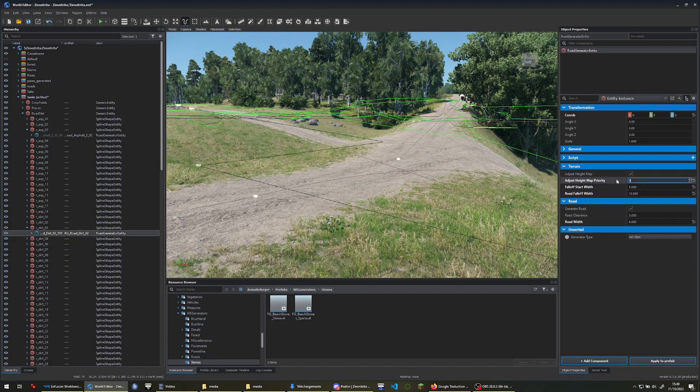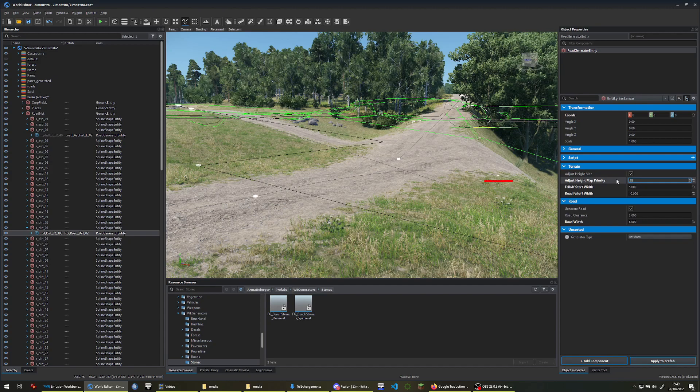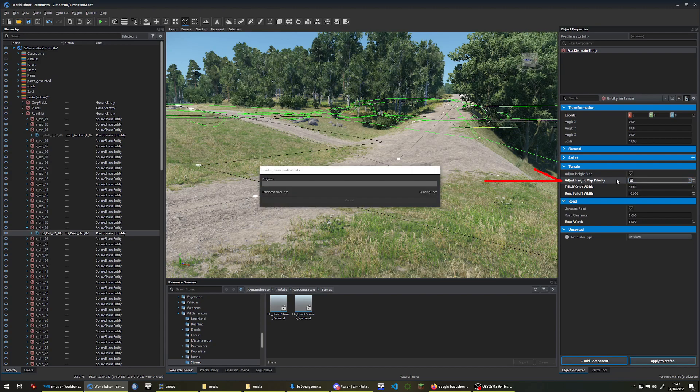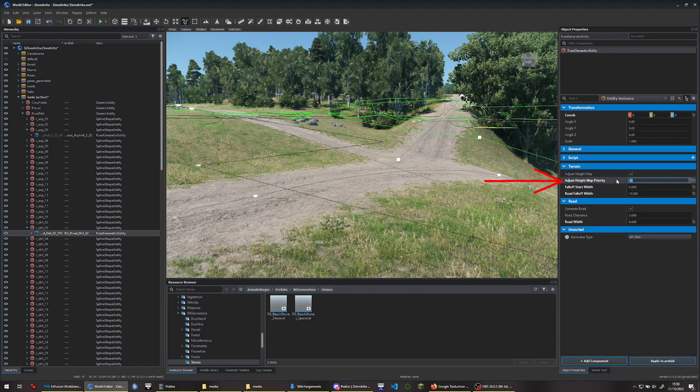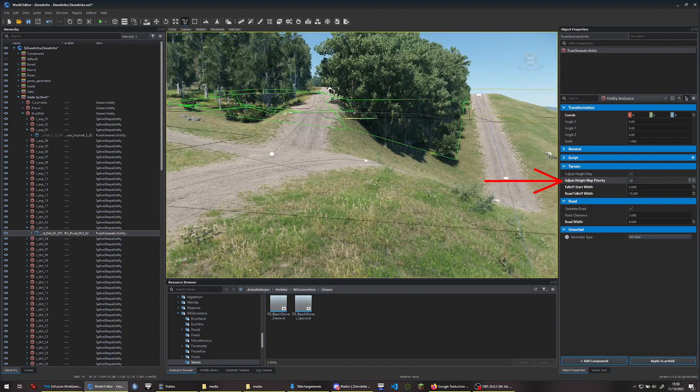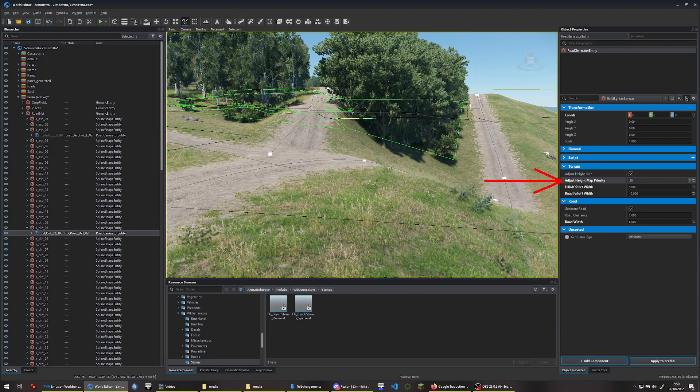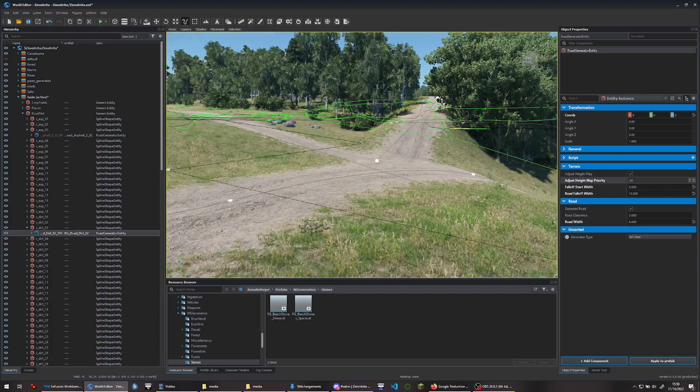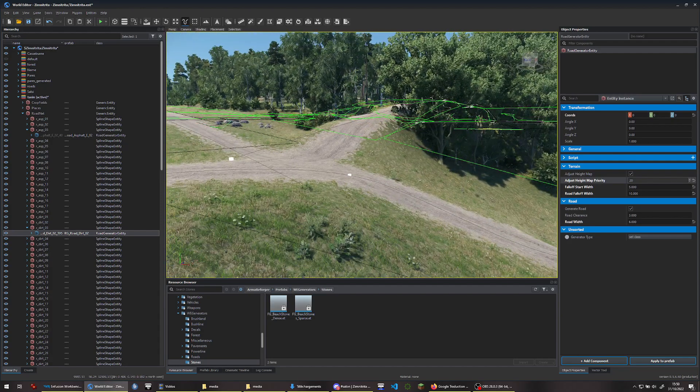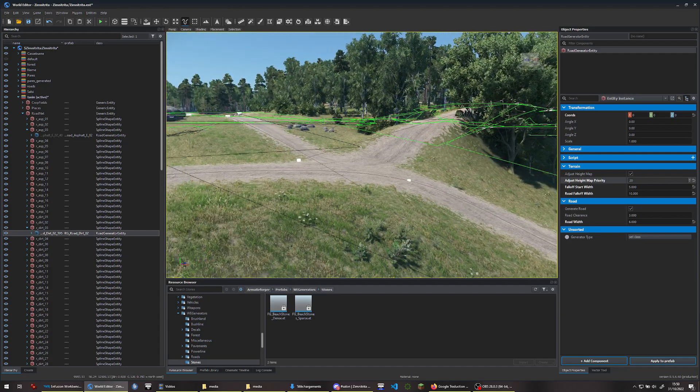Using the Road Generator, play around with the Adjusted Height Map Priority setting. Way much better.